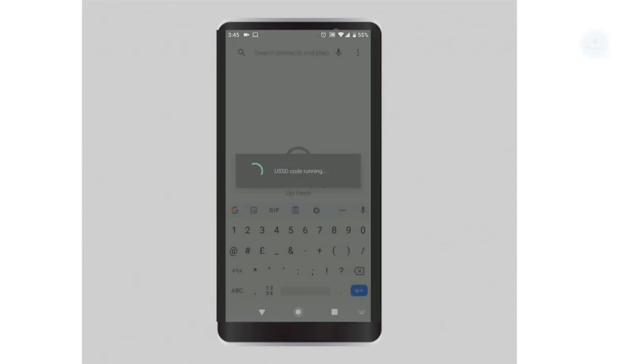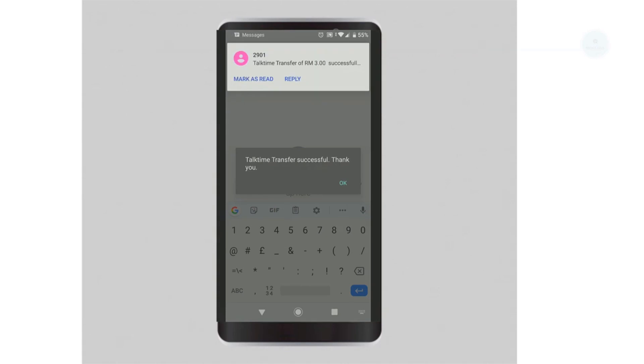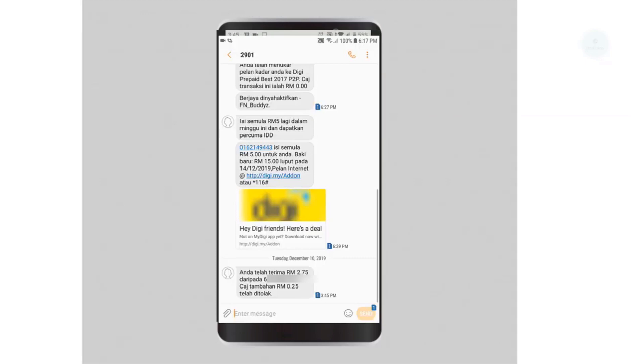Your top time transfer will be processed by the telco. Once completed, you will receive an SMS saying that the top time transfer is successful. The recipient will also receive an SMS saying that they received a credit transfer.